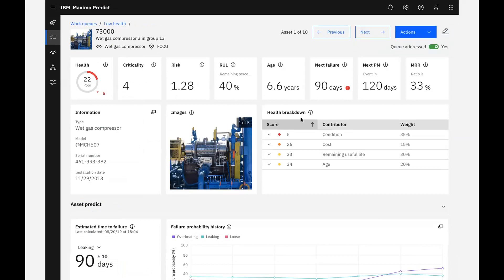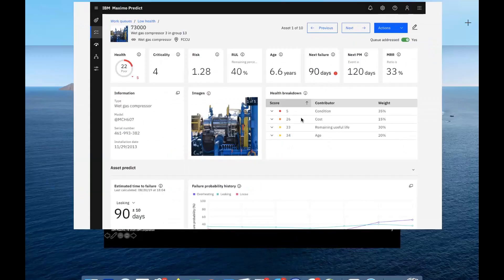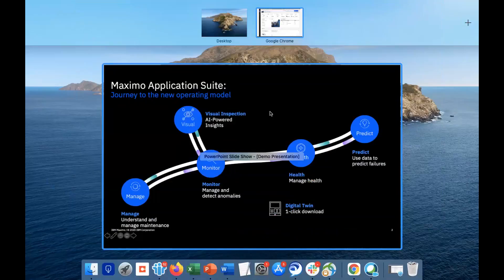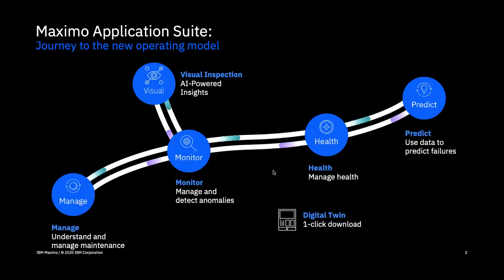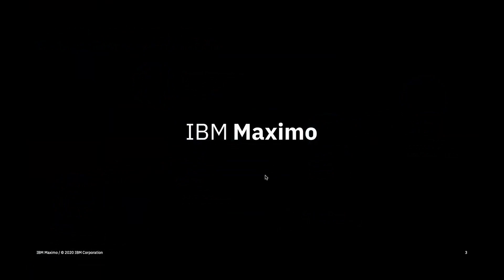With Maximo Health and Predict, the process of identifying assets in poor health, investigating and taking actions is made easy with the use of work queues, health scores, predictive model templates, and a single asset detail page from which we can view all of our assets information and initiate an action. And they provide all the necessary tools for our reliability engineer to make AI-assisted decisions, whether the goal is to extend the life of the asset, eliminate unplanned downtime, or save on maintenance costs.